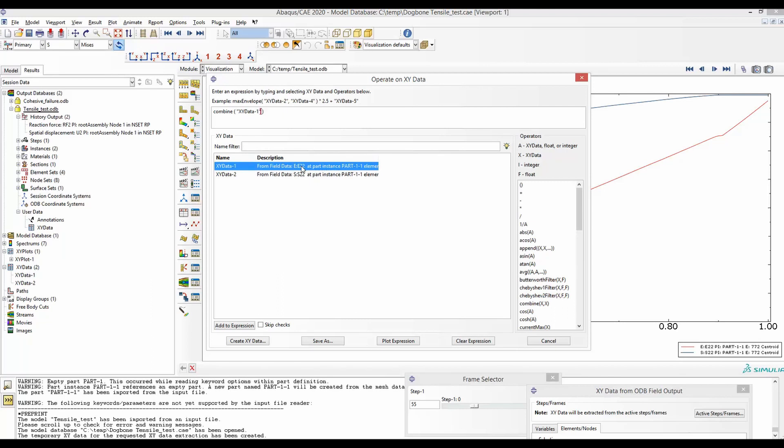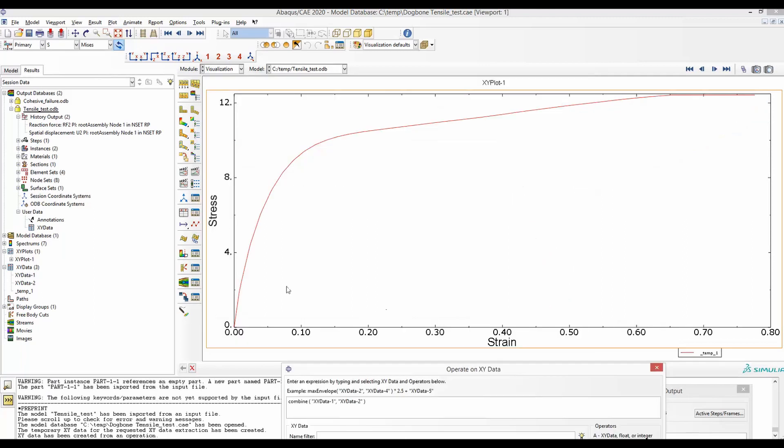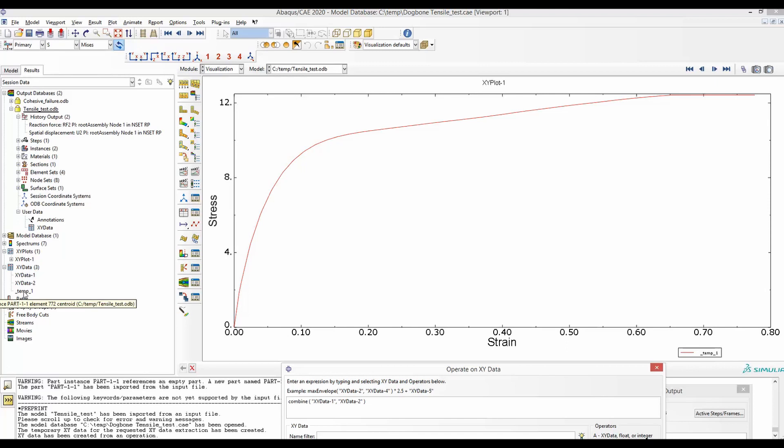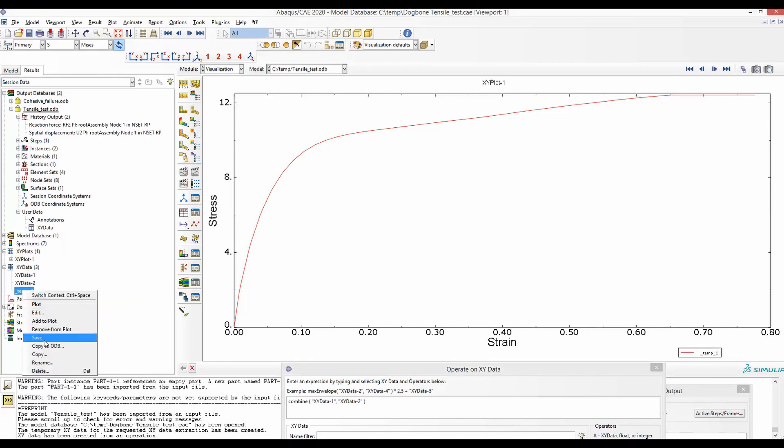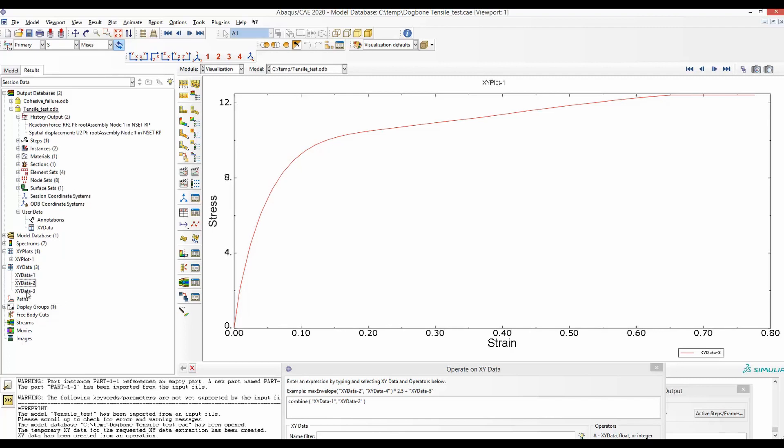And then for y-axis, the stress. Now, if we plot stress-strain curve, and at the same time, there is a temporary data stored here. We will save that. And this is stored as data 3.